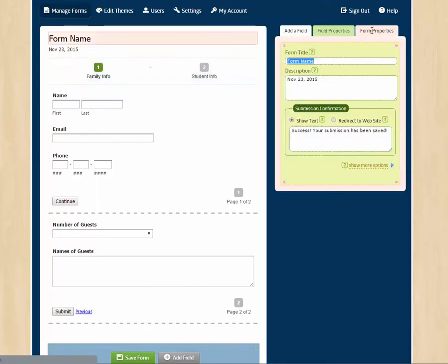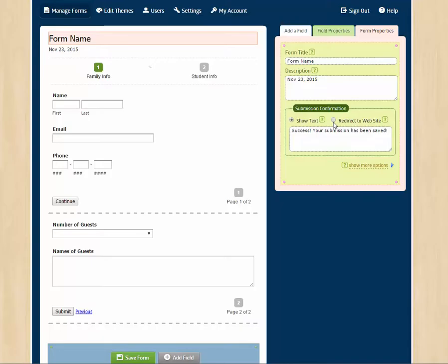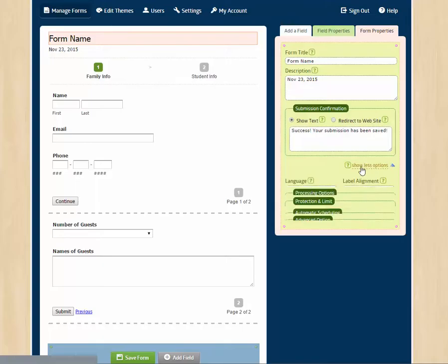Then we can go to form properties and we can do some neat things. We can specify what the text is that appears when the user clicks submit. And we can specify which website address the user goes to when they click submit. So you might want to take them back to your website or take them to a thank you page or take them to a maps and directions page for the event they signed up for or whatever you'd like.